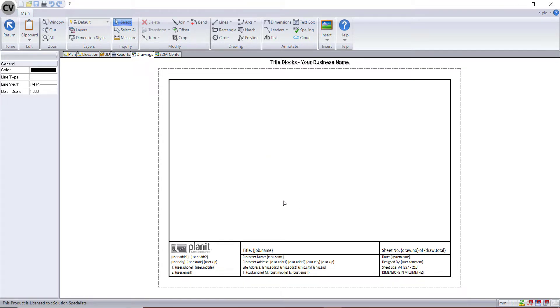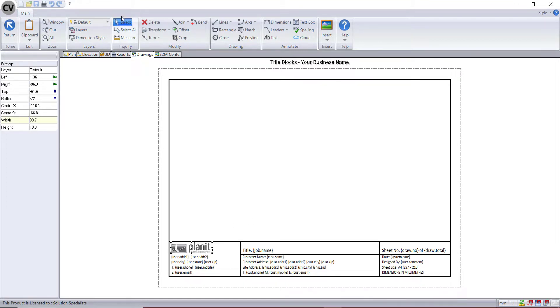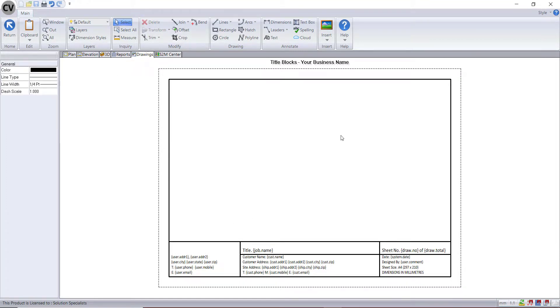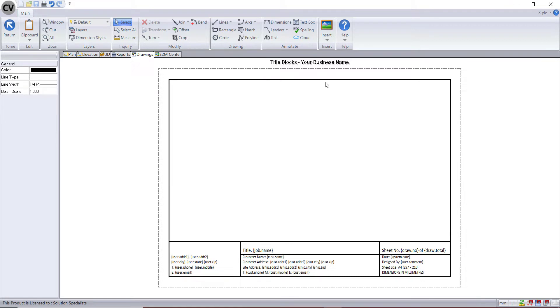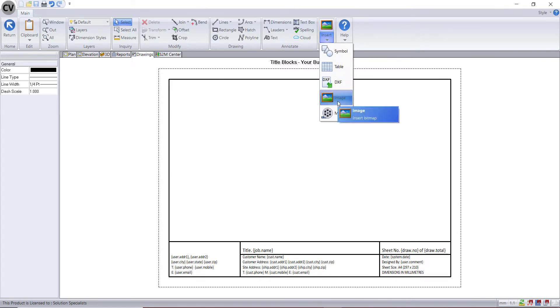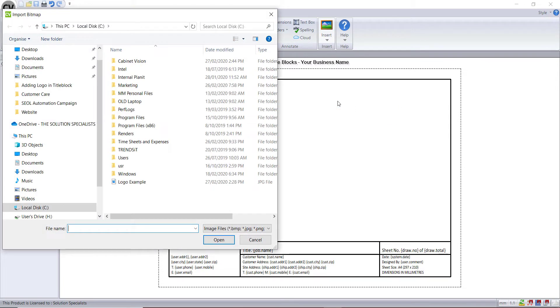The change I'll make here today is removing the current company logo and bringing in a new one to show you how you can customize this sample title block for your own company. If we go up to insert and select image, you can then find a JPEG image of your company logo.